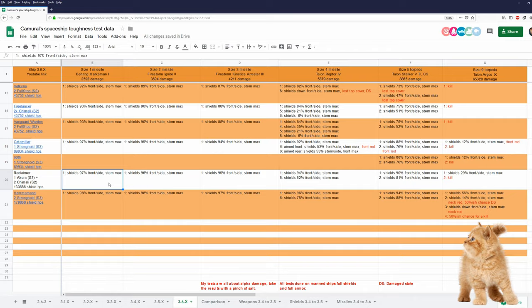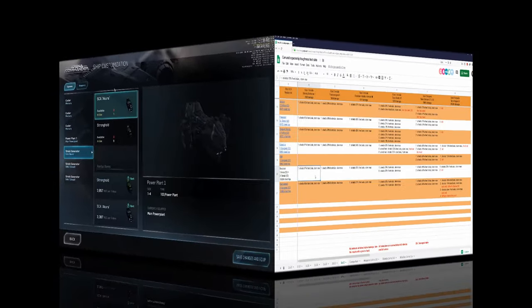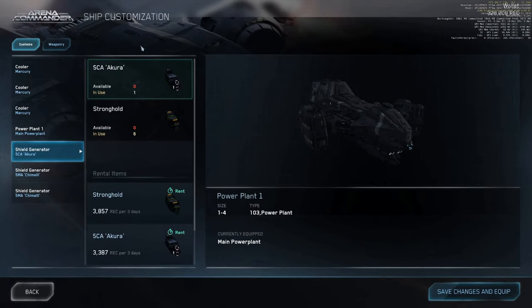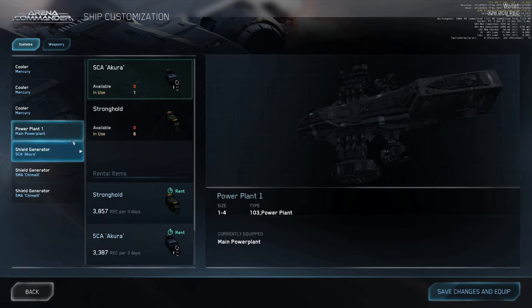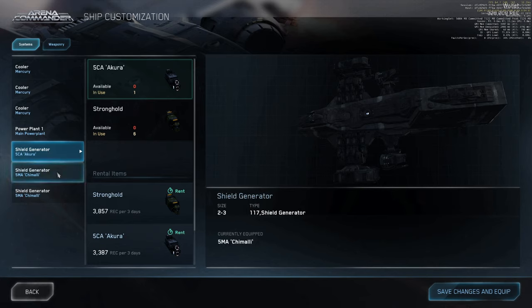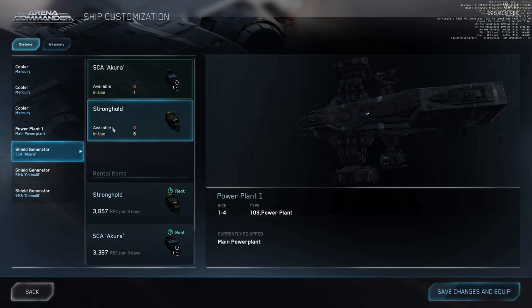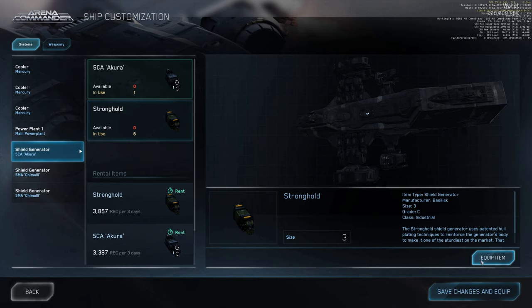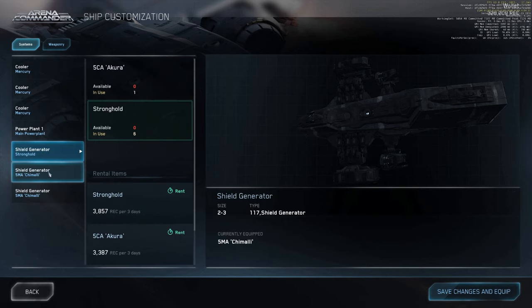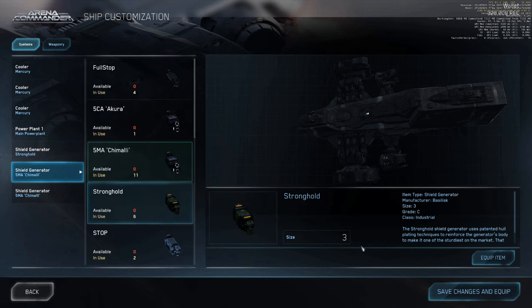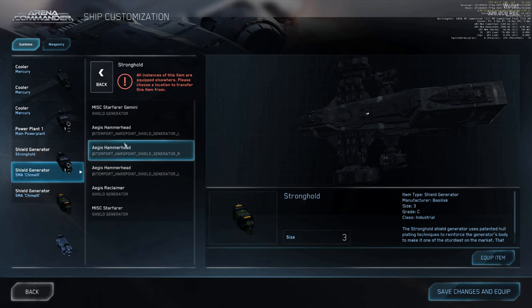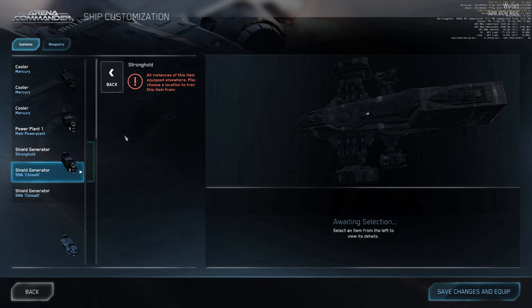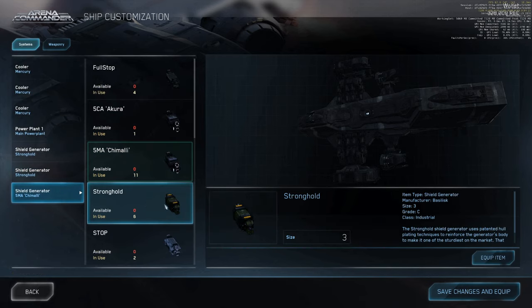Look at this video. I just recorded it this morning. We are now in Arena Commander ship customization. And this is the Reclaimer. I can reset to standard loadout, which is one size 3 Akuha plus two size 2 Kimalis. However, if you really want to, you can put in three Strongholds, which is really crazy. Let's steal a Stronghold. And the third Stronghold.